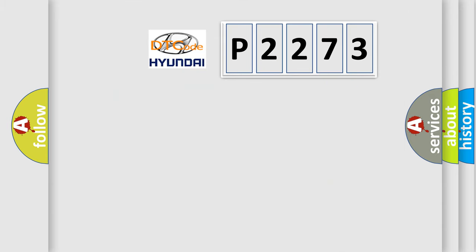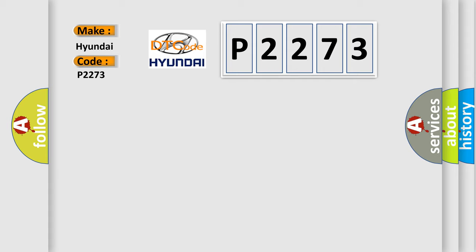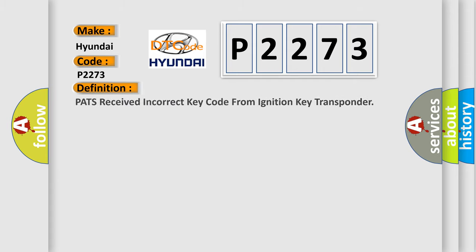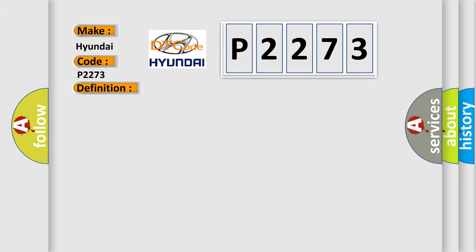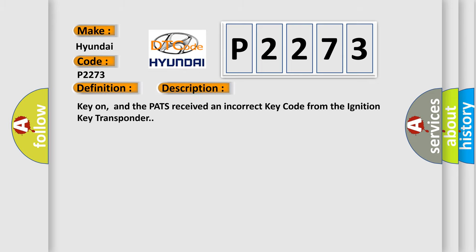So, what does the diagnostic trouble code P2273 interpret specifically with Hyundai car manufacturers? The basic definition is PATS received incorrect key code from ignition key transponder. And now this is a short description of this DTC code: Key on, and the PATS received an incorrect key code from the ignition key transponder.